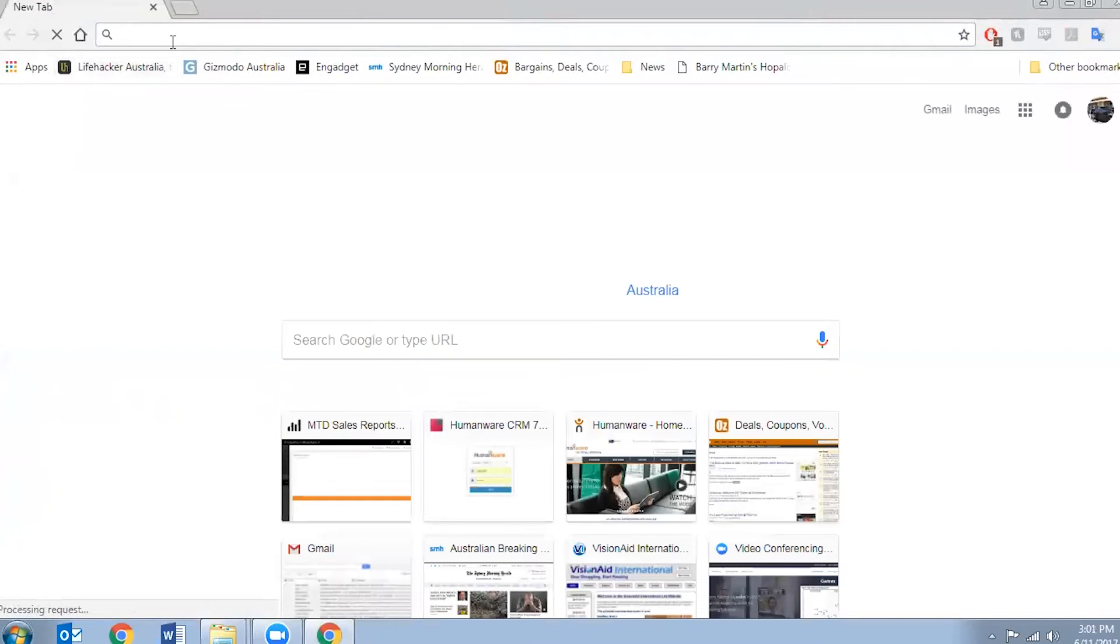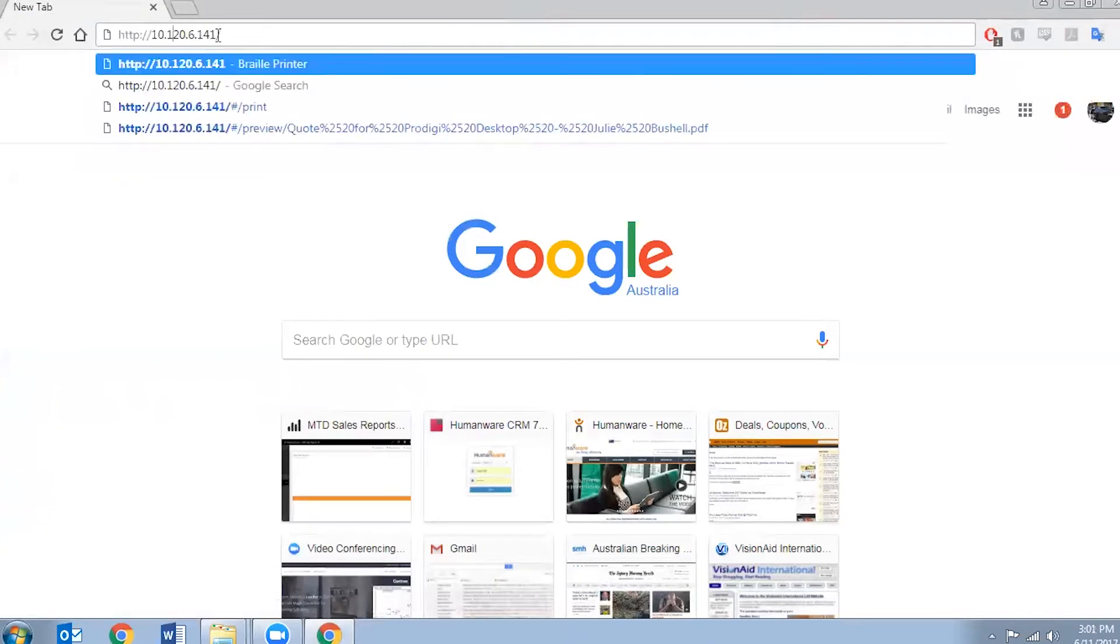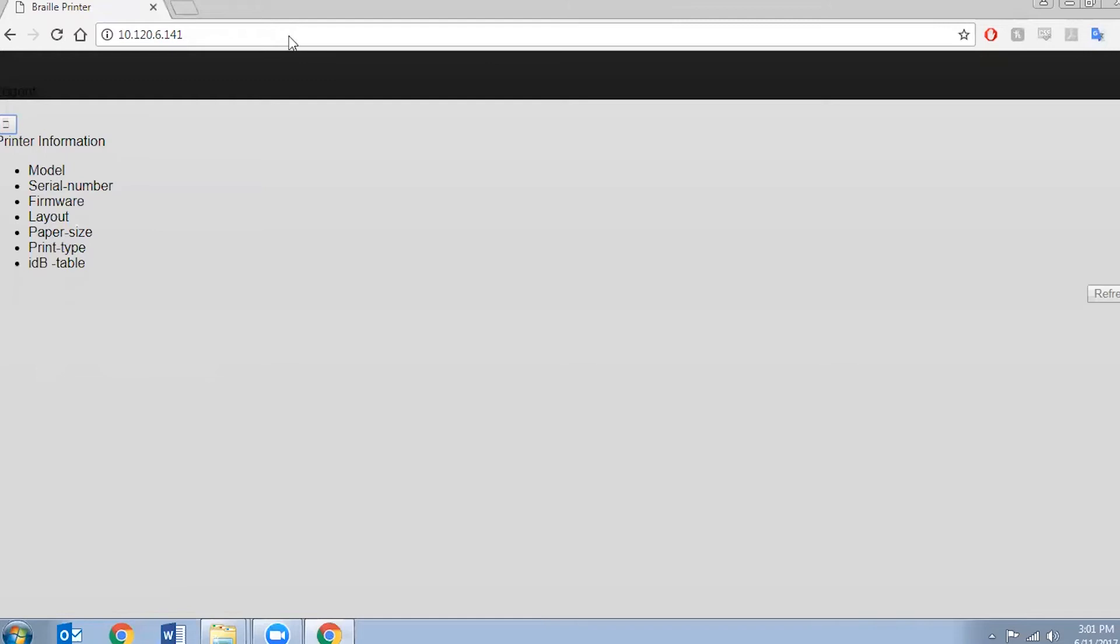So I've just opened my web browser and I'm going to enter in the IP address which is the same as the Braille embosser printer. Key that in and that's what I'll see on my screen.